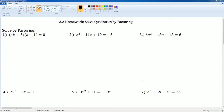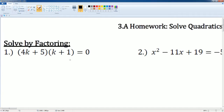Welcome to the homework solution tutorial. This is going to be covering 3a. I'm going to be solving by factoring for number one, two, and number three. If we take a look at number one, number one it is...